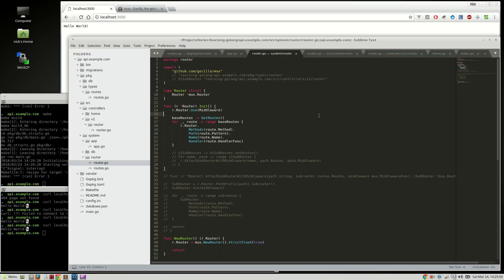In this video, we're going to go over sub-routes, so how to add sub-routes with GorillaMux and add middleware for that sub-routes. This part is probably the most complex part we're going to go over with Golang and a web server.